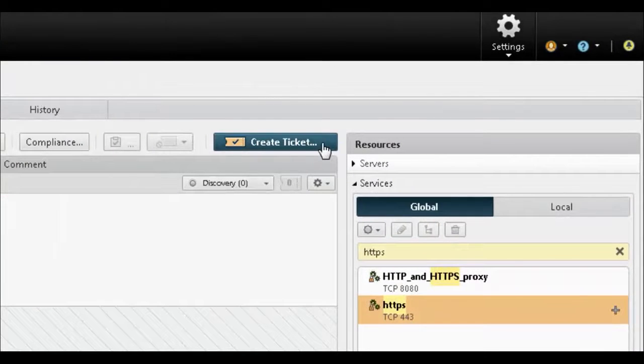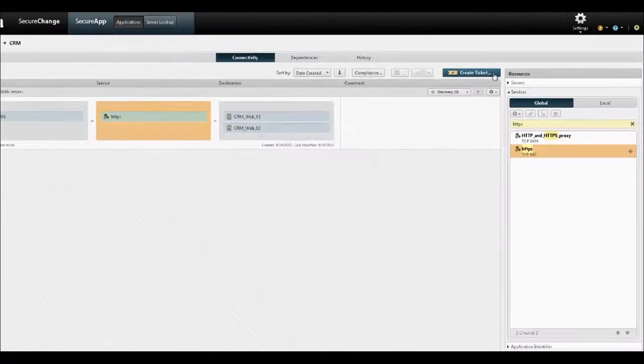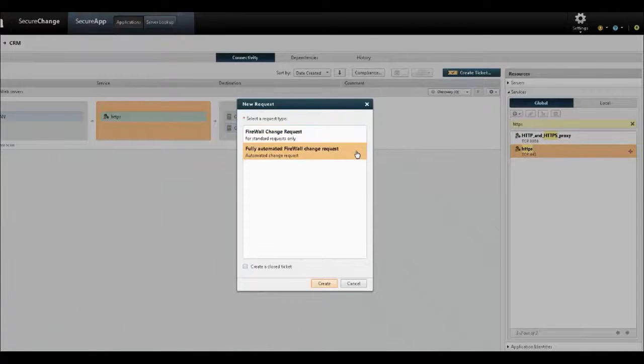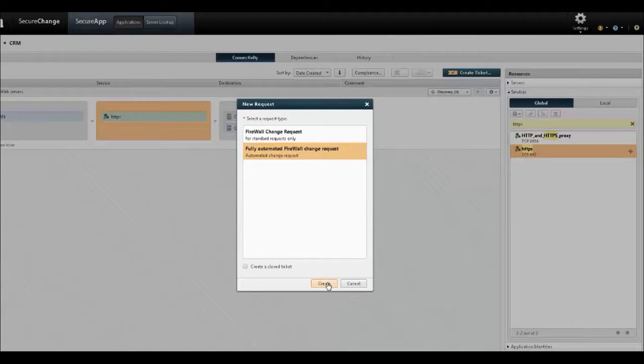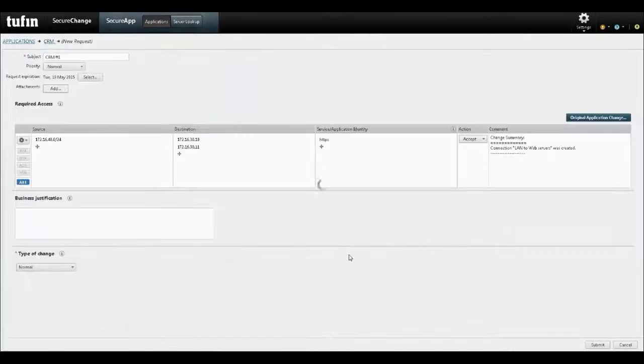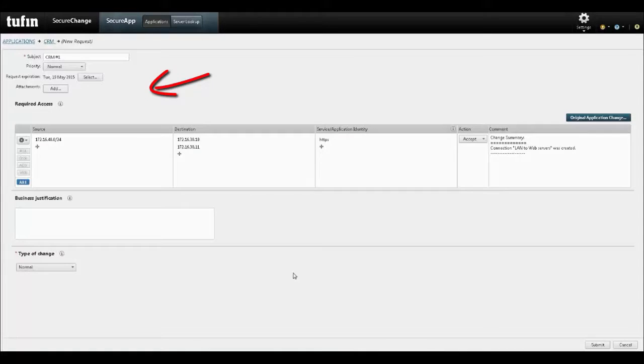Clicking on Create Ticket sends the requested change through the pre-configured workflow. In this case, the fully automated workflow. The ticket is open to allow additional inputs like priority, expiration date for recertification purposes, adding an attachment or specifying a business justification.